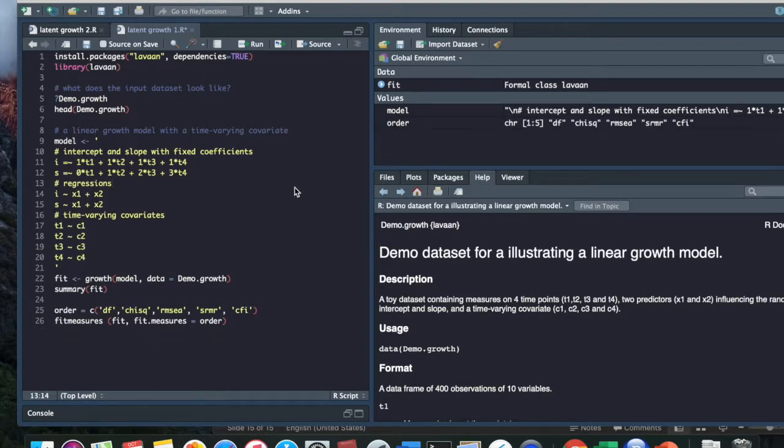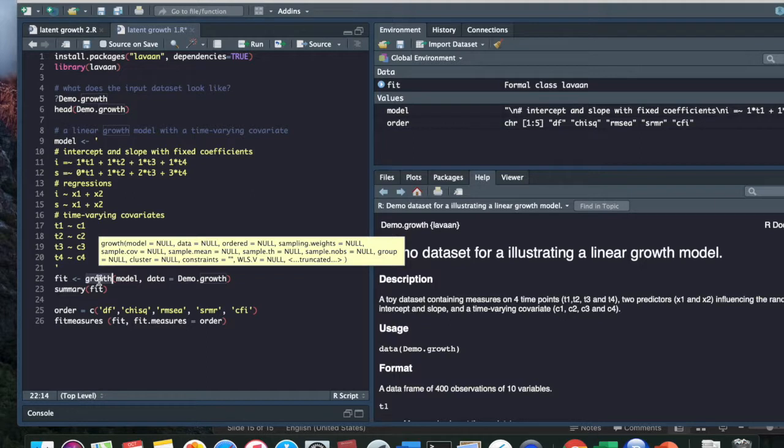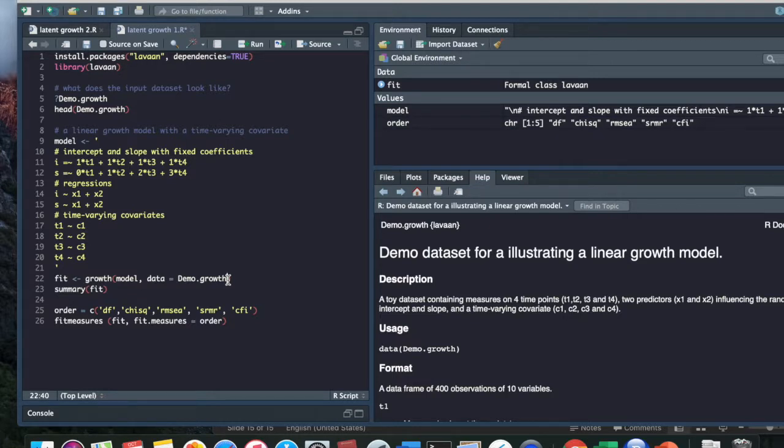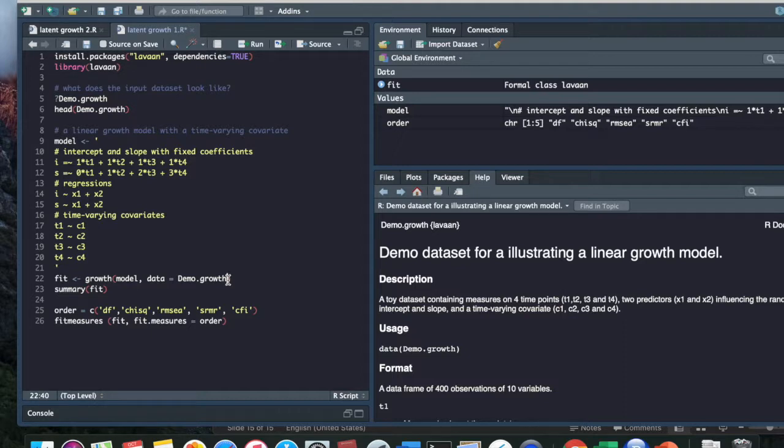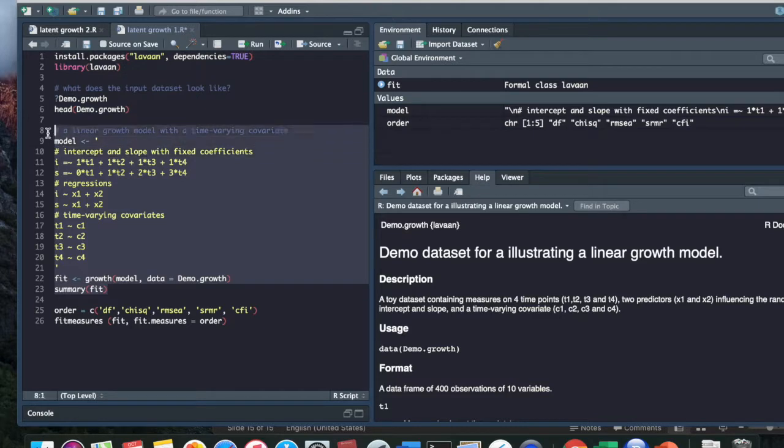Finally, we're going to run our model by calling the function growth. If I put my cursor over here, it's going to tell you all the nice things that you can specify in the parenthesis. So the first thing that I specify is that this is my model outlined here. And the dataset I'm using is called demo.growth. I can also put in this parenthesis, for example, I don't want to use maximum likelihood, which is the default. And instead, I want to use a different estimator. Or I can tell Lavaan that my data are missing at random and I don't want you to throw away the participants with missing data. I'm going to go ahead and run these lines and show you what the output looks like.